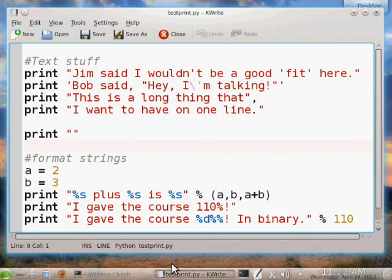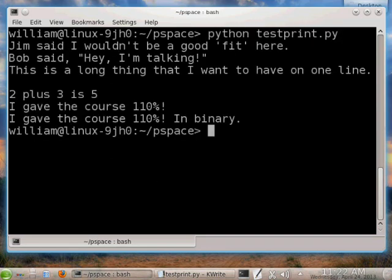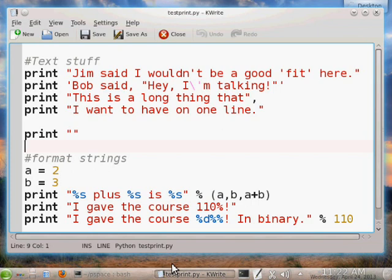Let's try some printing. Put these lines into a text file called testprint.py. Notice that the print command neatly outputs a line of text — you don't need to indicate that you want a new line. Instead, you have to indicate when you don't want one; one way is to add a comma at the end of the statement. You'll still get a space between the strings. Another nice thing is that you can use either single or double quotes to define a string, and within the string you can use the other as punctuation without having to escape it. When you do need to escape something, use a backslash.